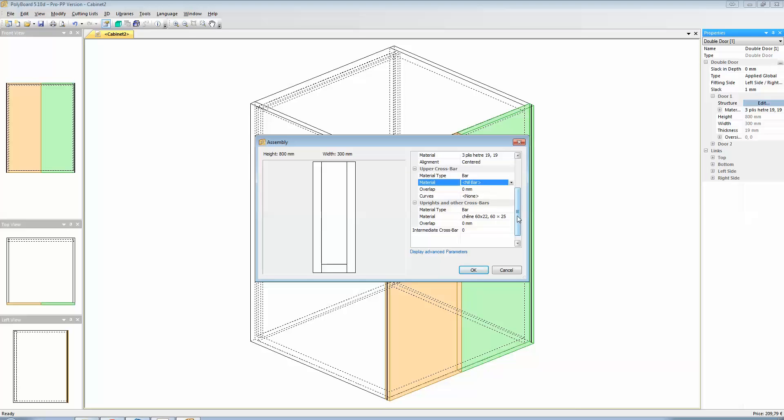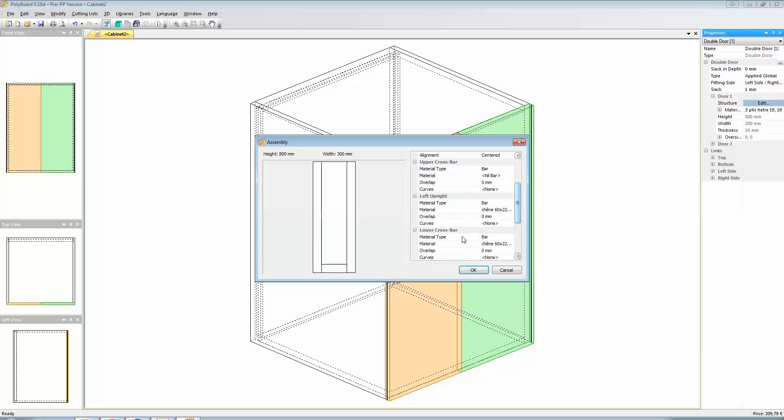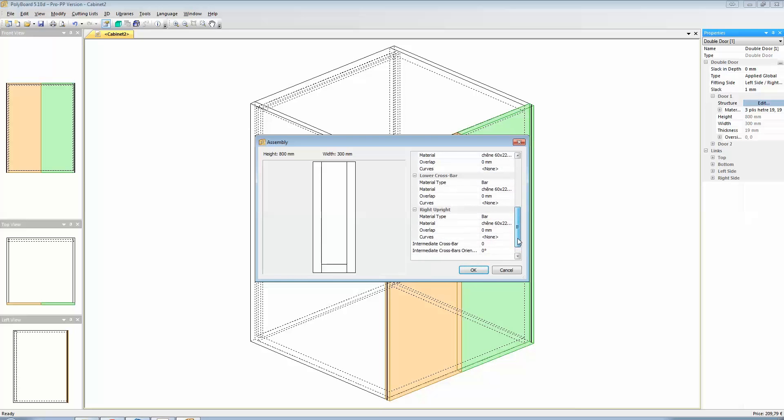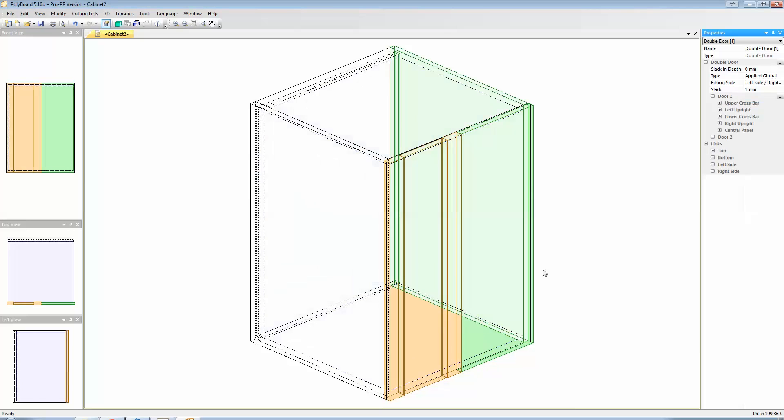And then to get to the bottom crossbar, to eliminate the bottom crossbar, I have to use display advanced parameters. And we have here lower crossbar. I select lower crossbar. It's now in green. And I'm going to do the same thing. And nil bar. And up. And then we have this.